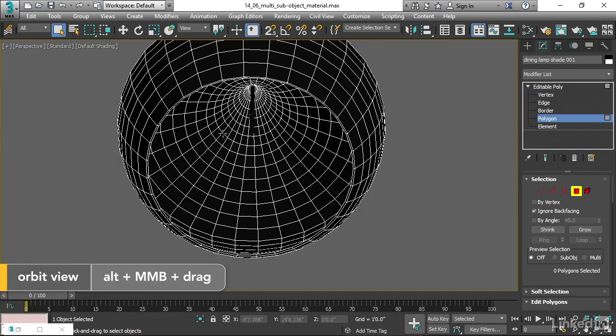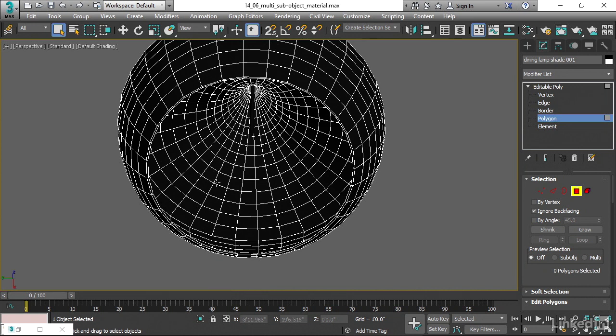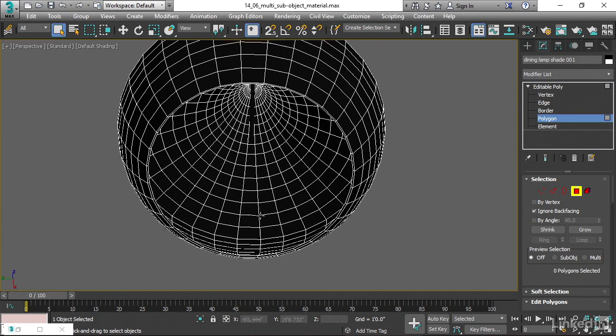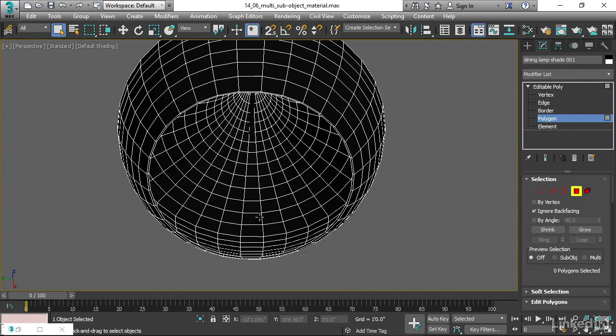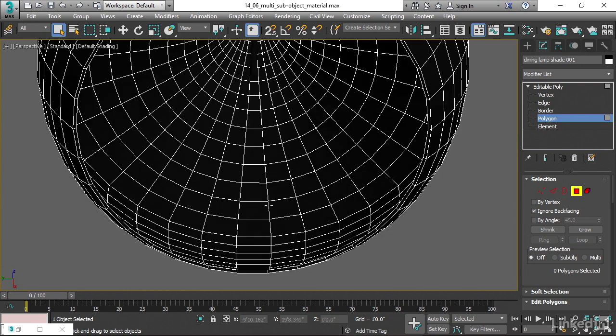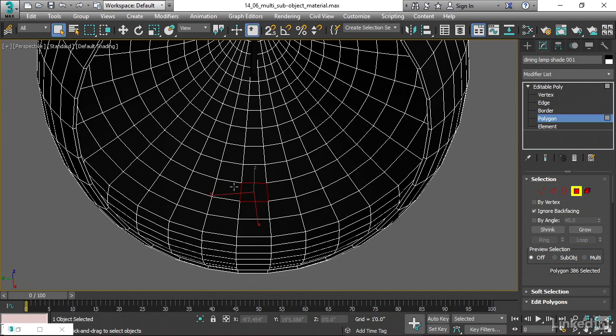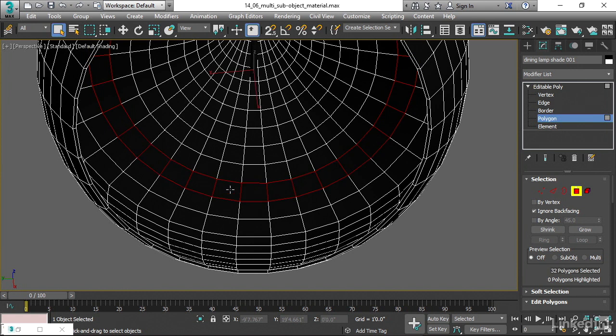Now, we could select all the polygons here on the interior using paint selection or various other methods. That would be kind of tedious. To speed up the process, we can select an entire polygon ring, and then grow that ring. I'll just select one of these near the center, then hold down the Shift key, and click on an adjacent polygon, and that selects the entire polygon ring. Pretty clever.